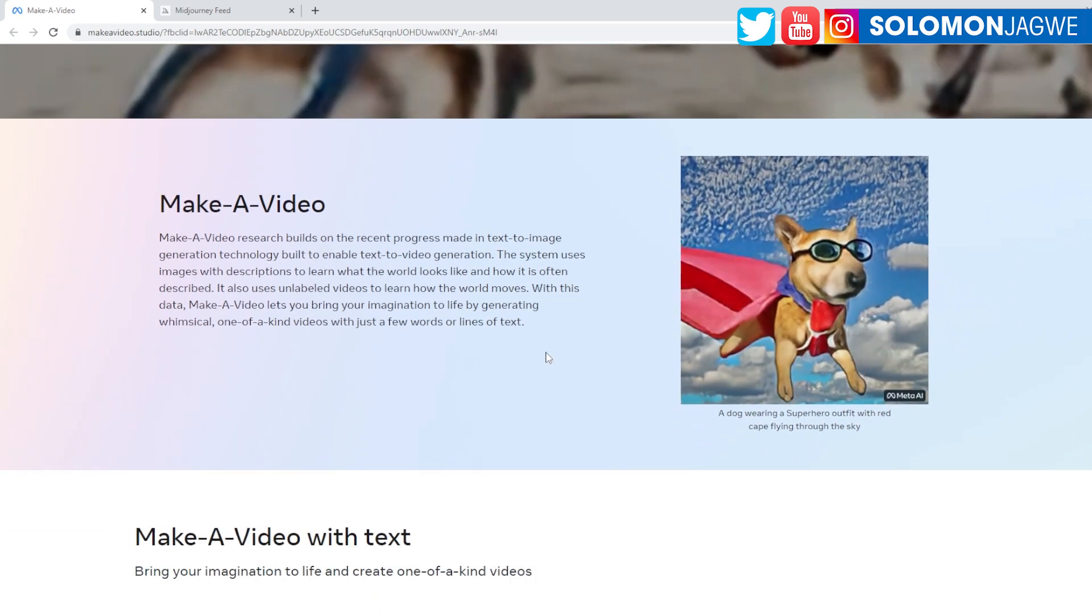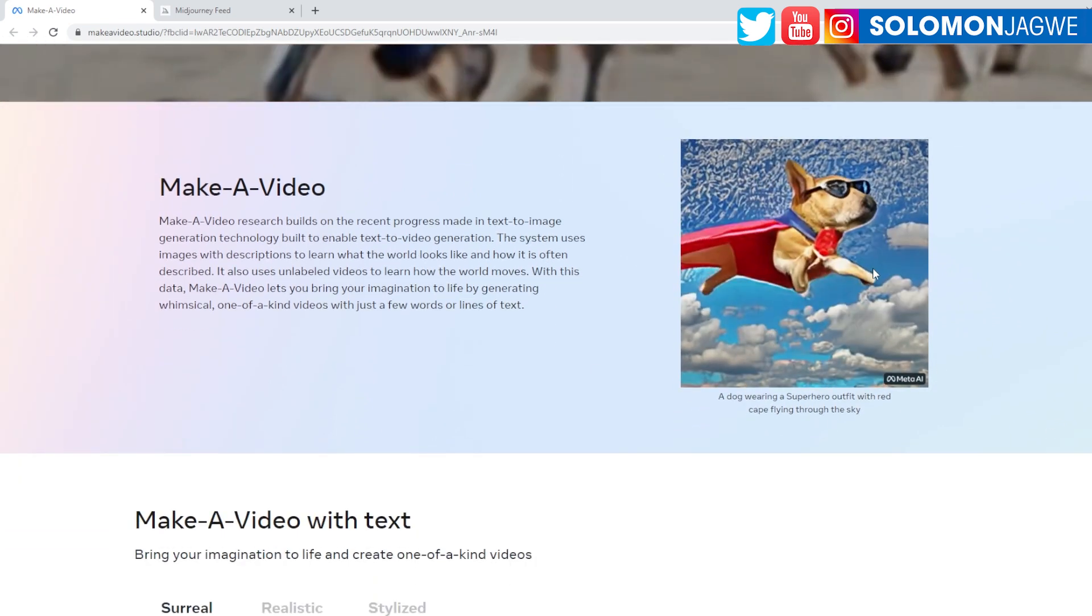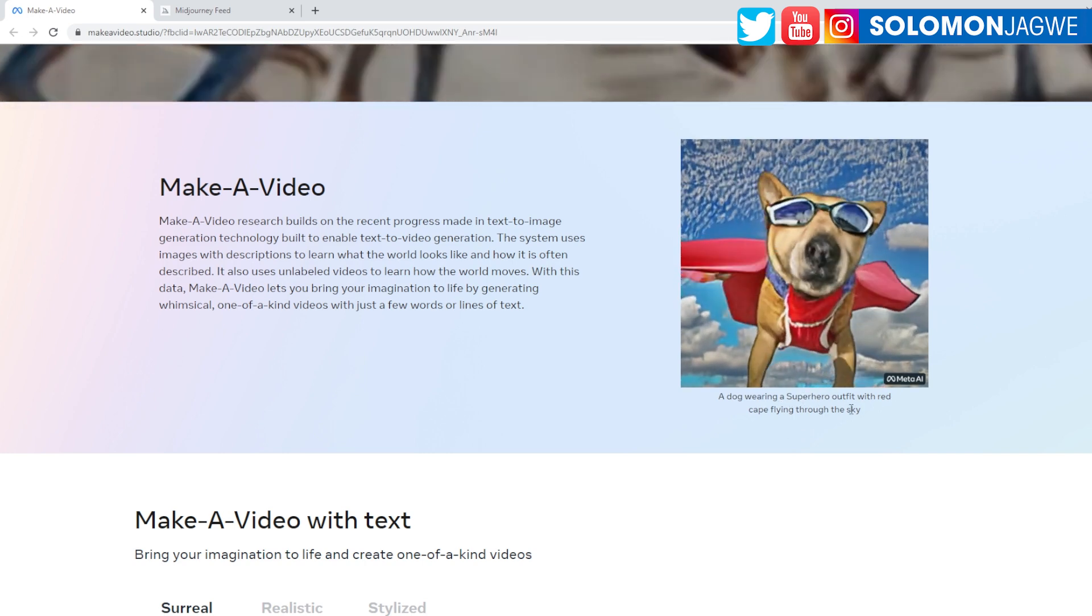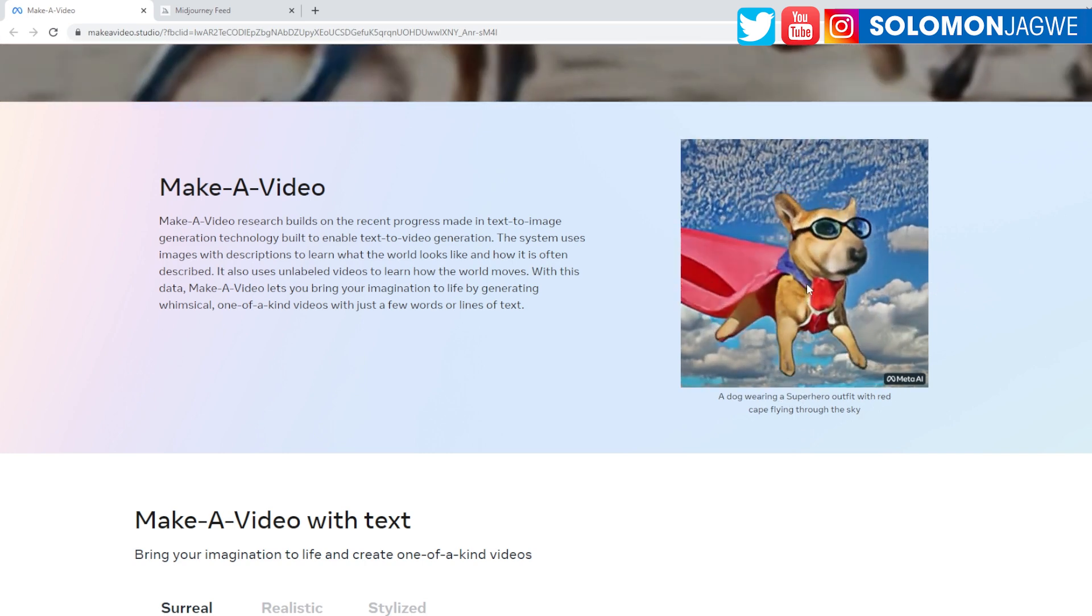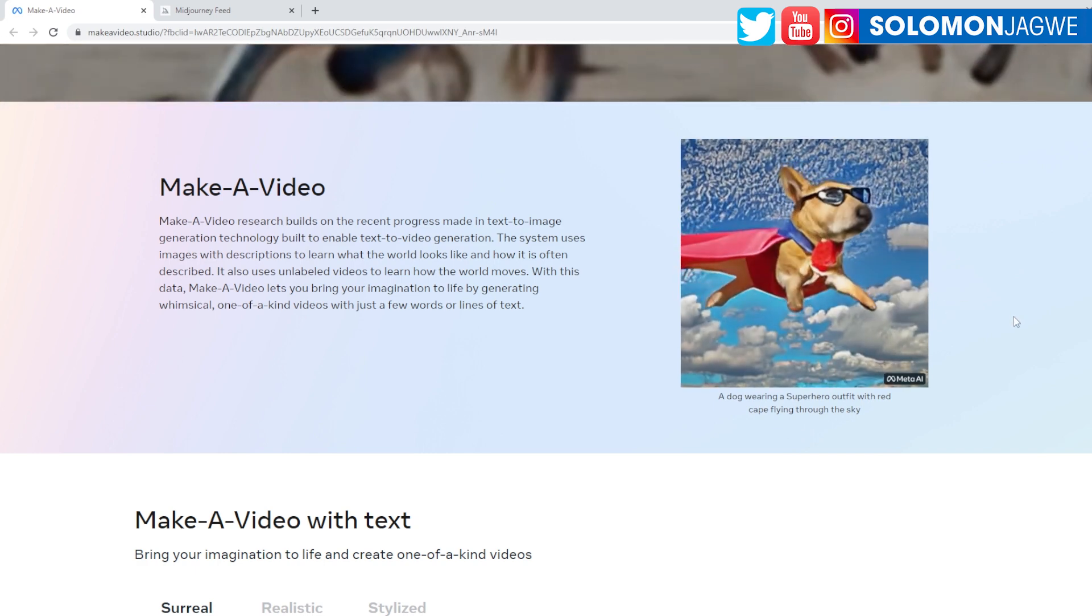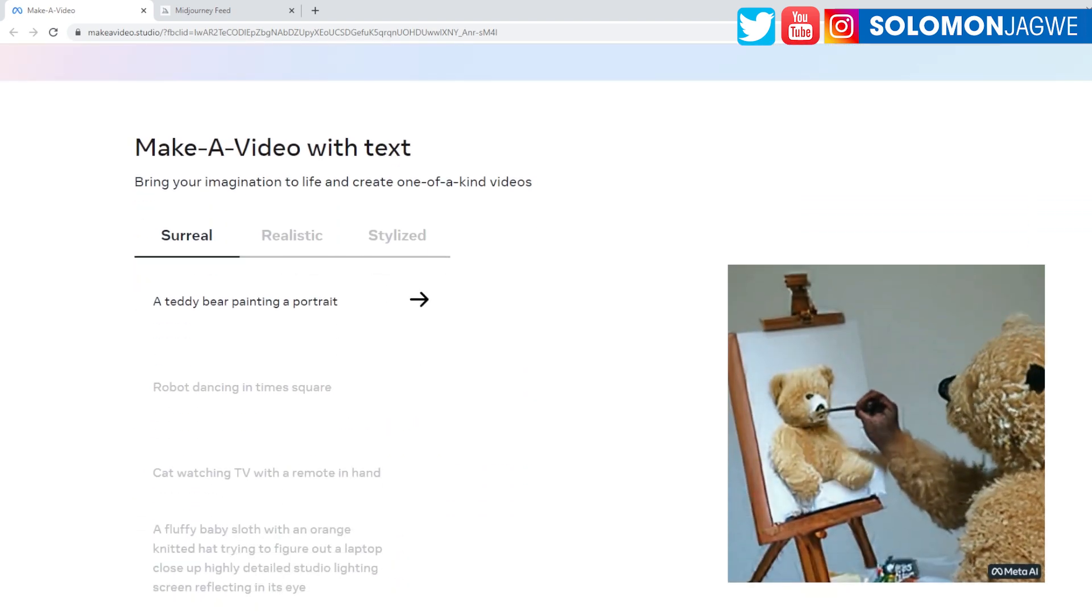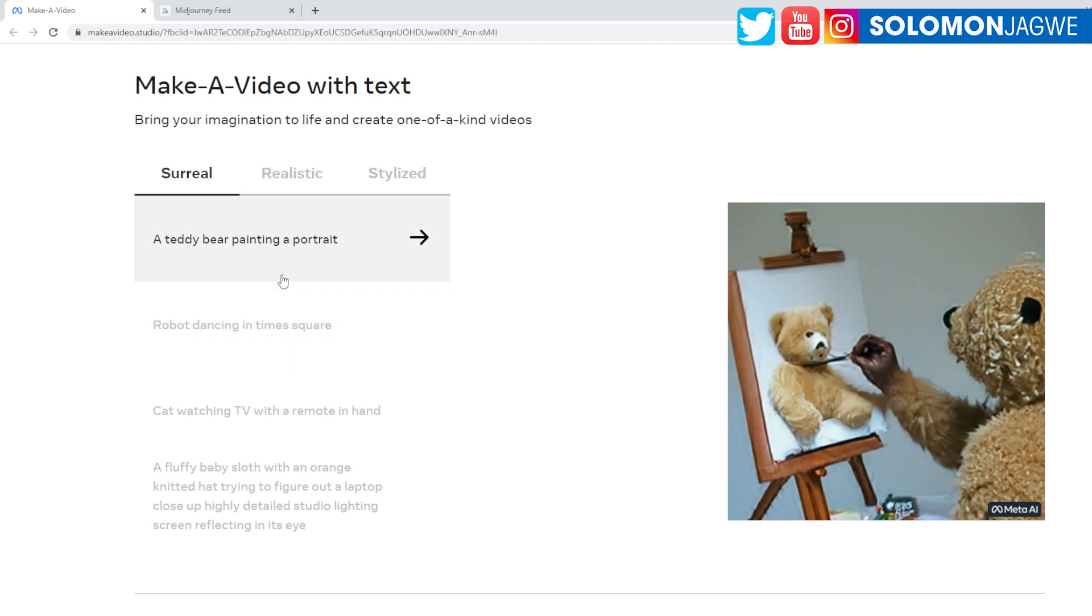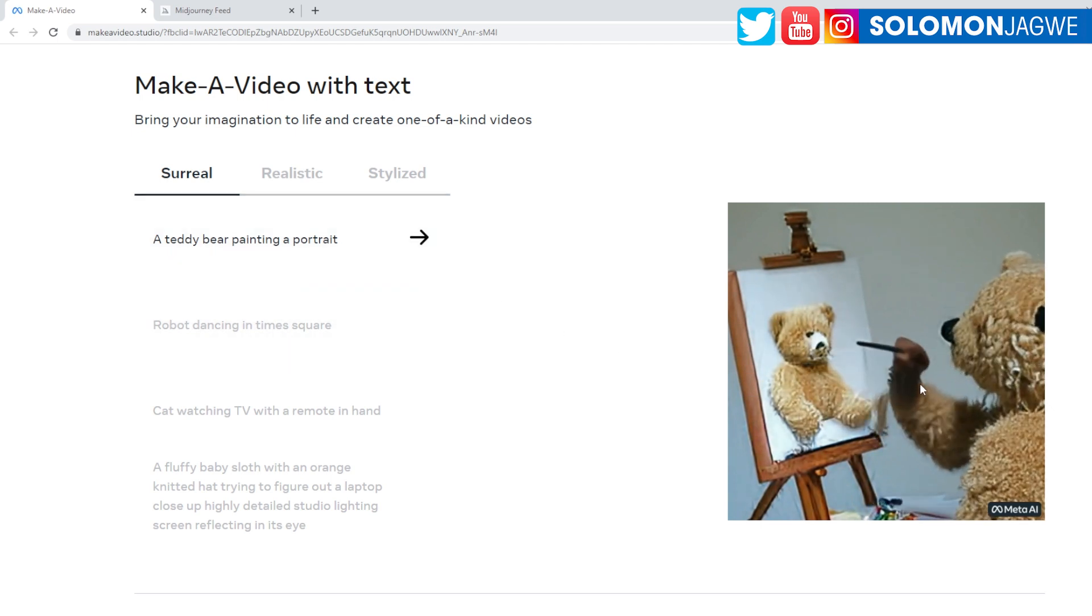And if you look down here, you can see some of the prompts and the results that have been used. So it's a dog wearing a superhero outfit with a red cape flying through the sky. Right now these are early stages of this technology, but you know Meta is always pushing the envelope. So let's take a look down here. And so, for example, we have a teddy bear painting a portrait.